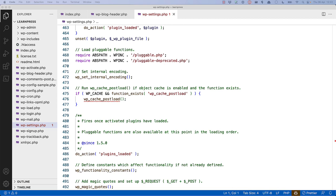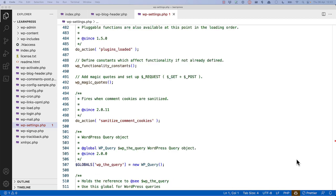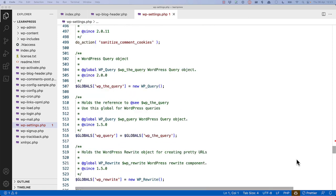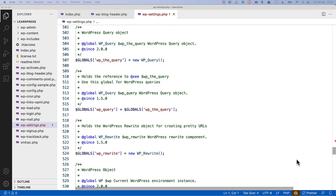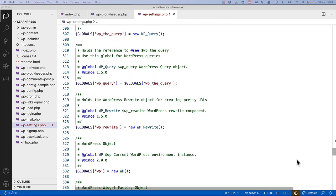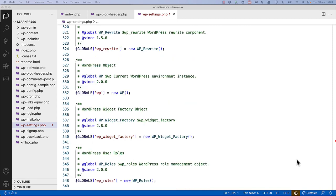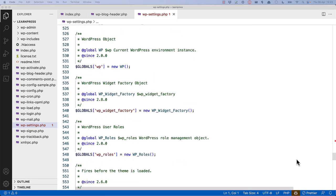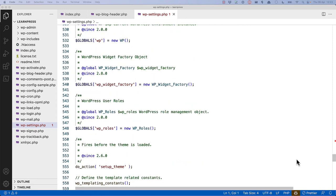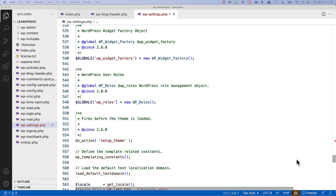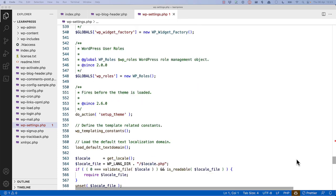After that, it loads pluggable functions. After that, it defines any additional constants which may be required, and then it calls a function which adds magic quotes to any get or post request variables, and sets up the request array. Then it creates an instance of the WordPress query object, the WordPress rewrite object, the main WordPress object, the widget factory object, and the user roles object.